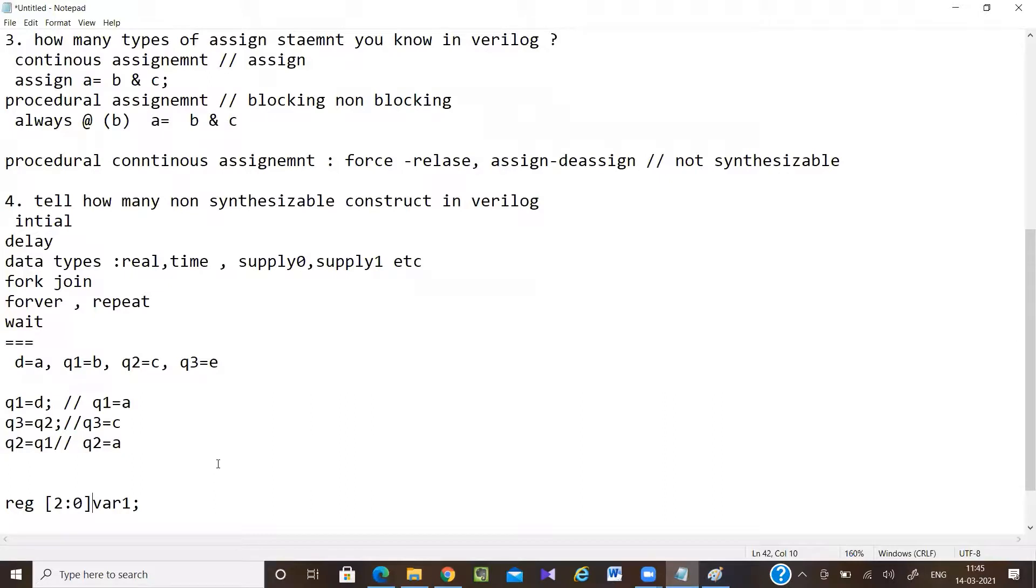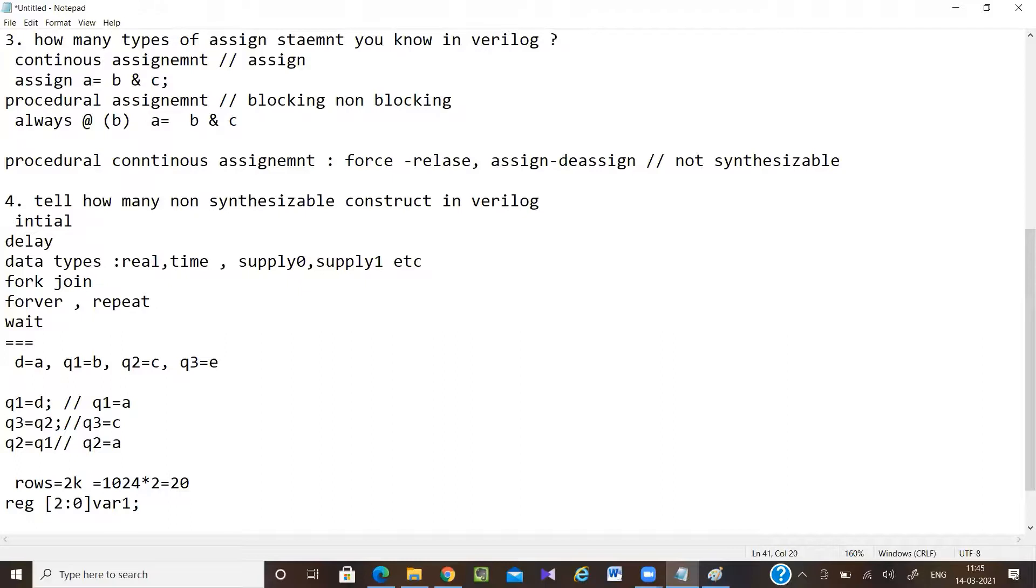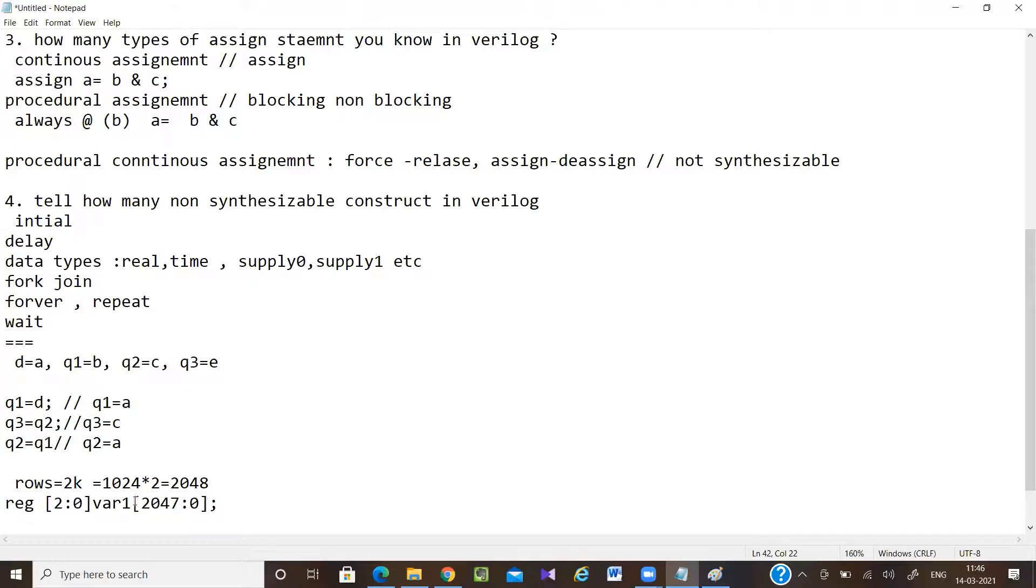First I have to mention the row, then the column - that is after the variable name. Rows is 2K, so 2K means 1024 into 2, that is almost 2048. So row size will be 2048. I can write 2047 down to 0. Now row size becomes 2048. Next comes column, so column equal to 1K.